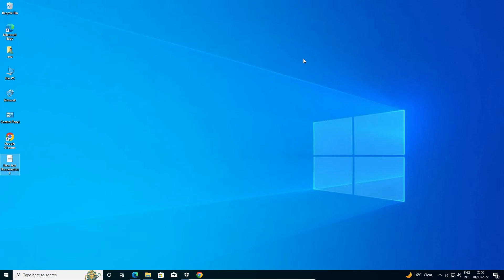So guys, this is the simplest way to uninstall Java JDK from Windows 10. Thank you for watching this video — don't forget to like, share, and comment, and don't forget to subscribe to the channel. Thank you guys.